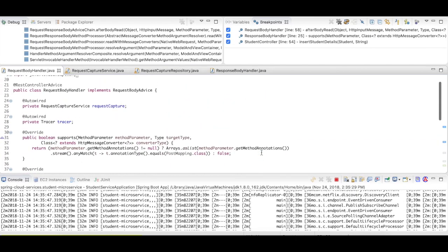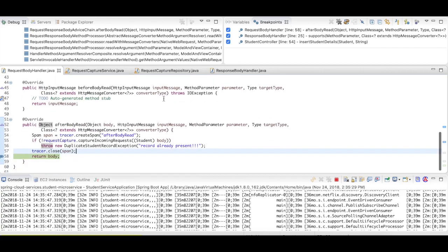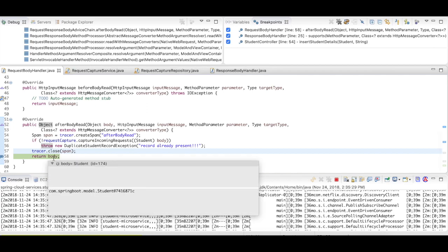So it has hit the request body handler, which is our request body advice. So it came to after body read, went inside the request capture, it has captured the record, and is now returning the body.